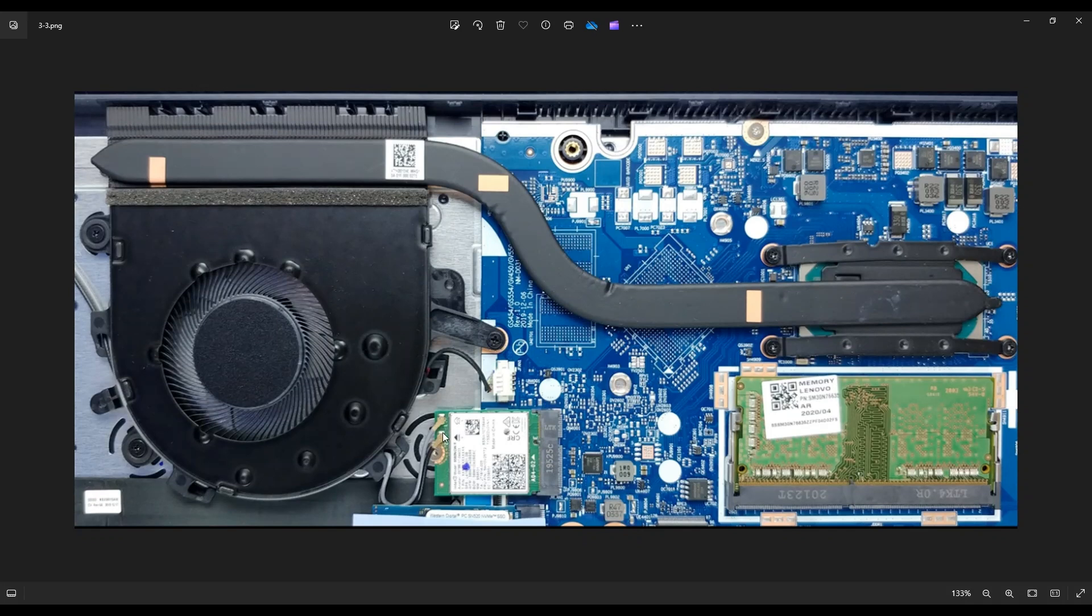They're not plugs, they're just snaps. So you pull those right up and out of the computer and it'll snap off of that Wi-Fi card. So a fairly easy operation to access that.